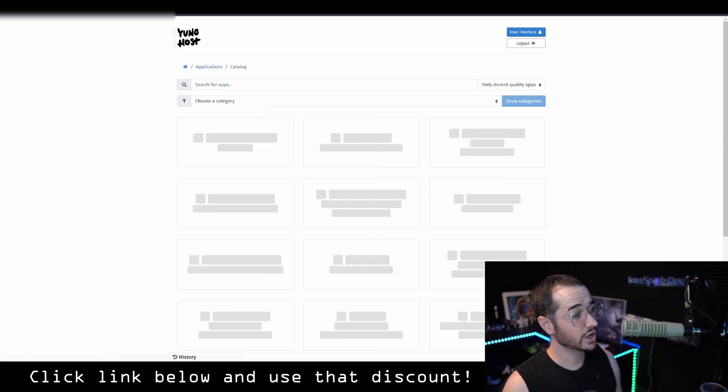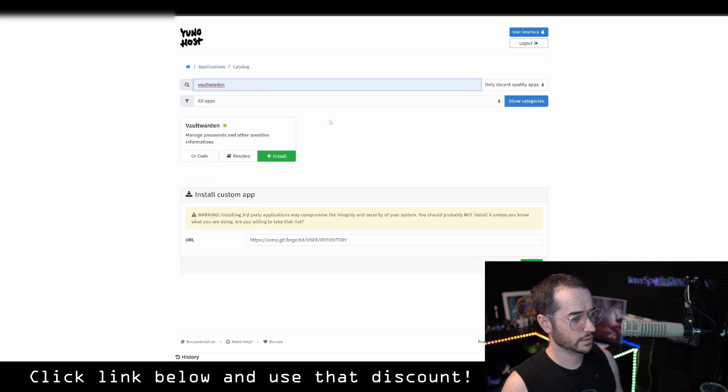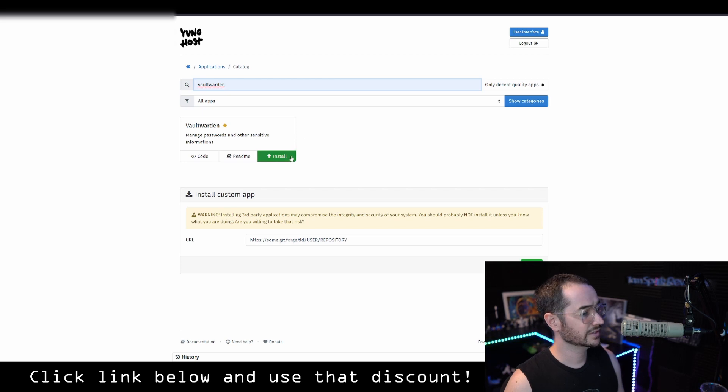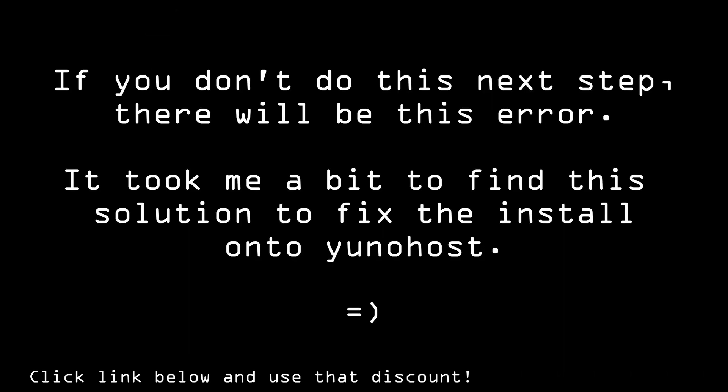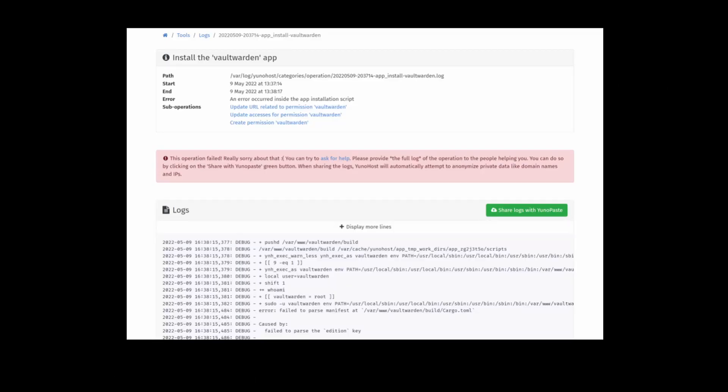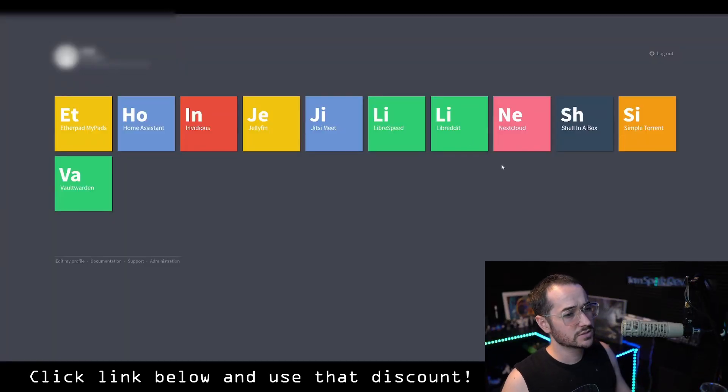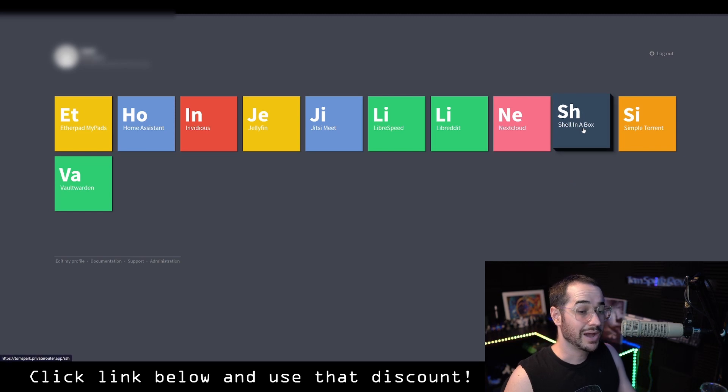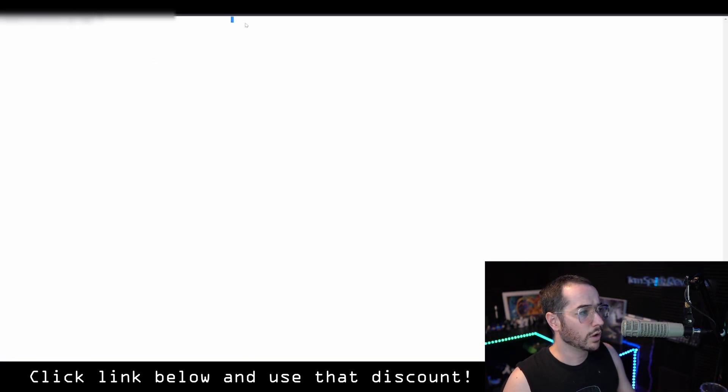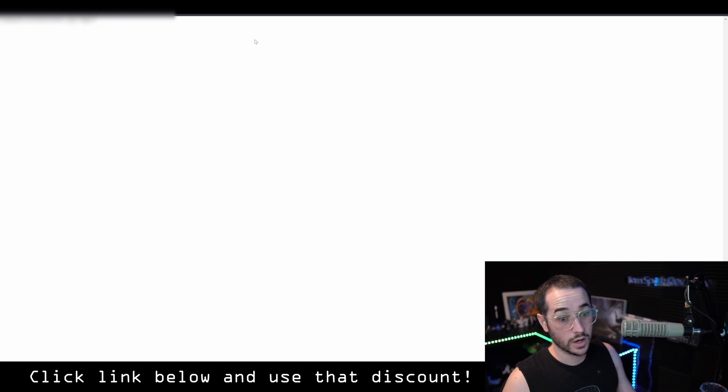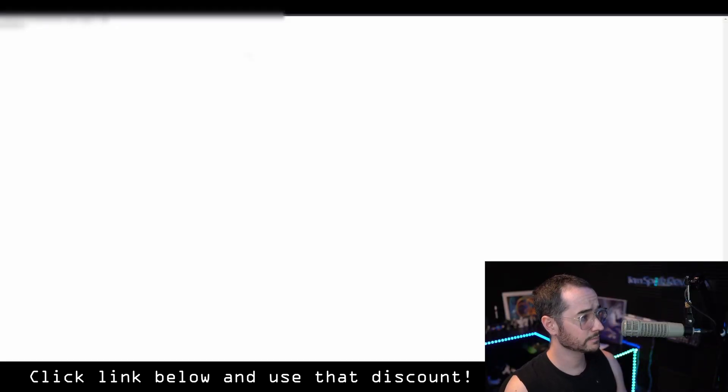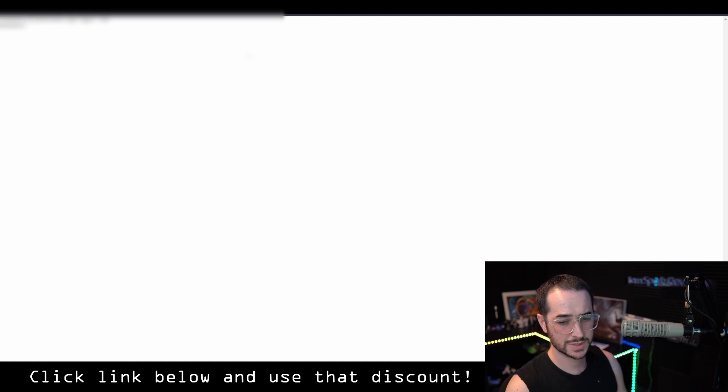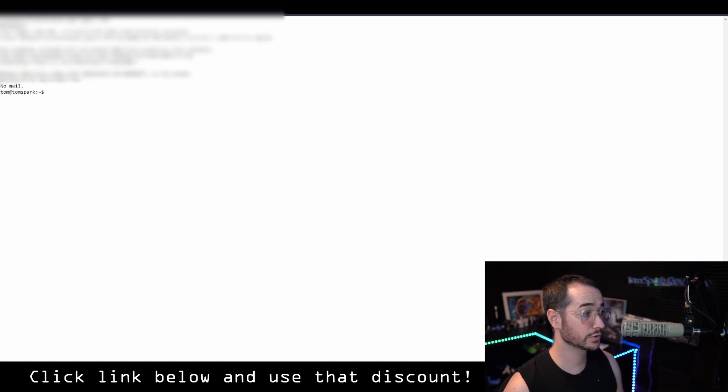We're going to click install and now we're going to search for Vault Warden. Pretty much what we're going to do here is we're going to want to install this. However, there's one step you need to do before to get this to work. So basically what we're going to do is install a thing called shell in a box. Now shell in a box is a way to control the backend of your server. So we're going to log in now, enter in the password. This is going to be not the admin password, but the password for UniHost.